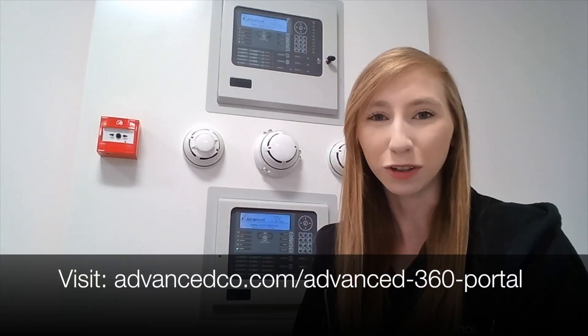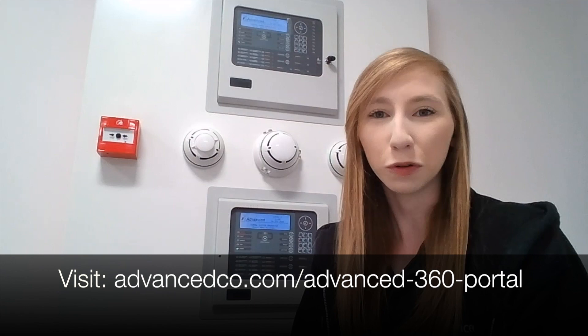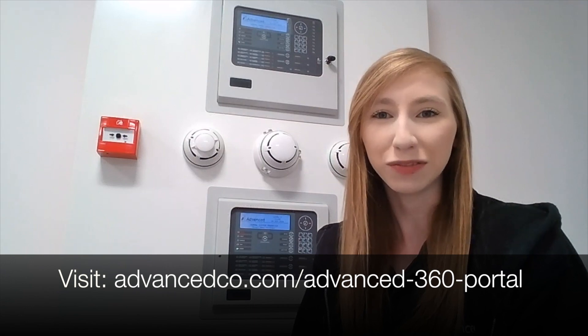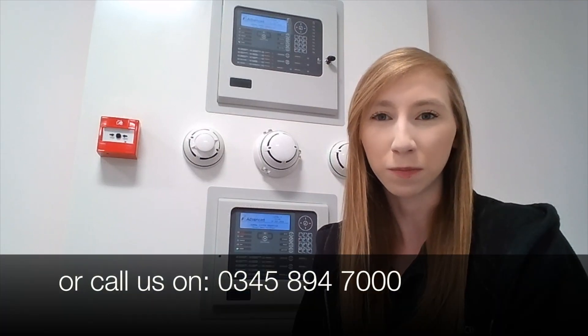Thank you for watching. For more information, please visit the advanced 360 section of our website and download the product manual.